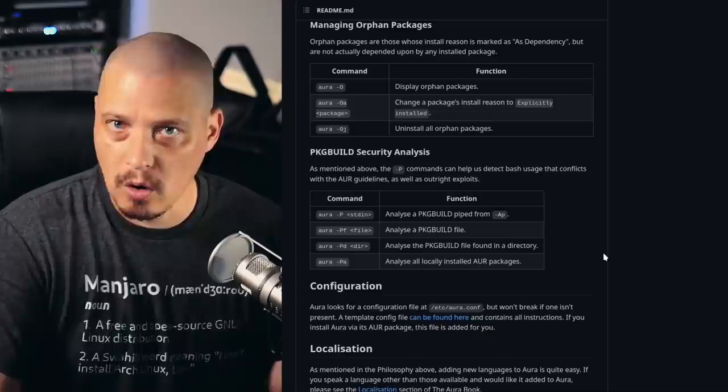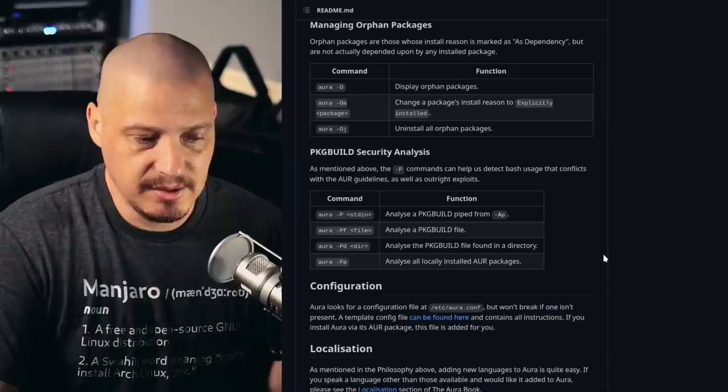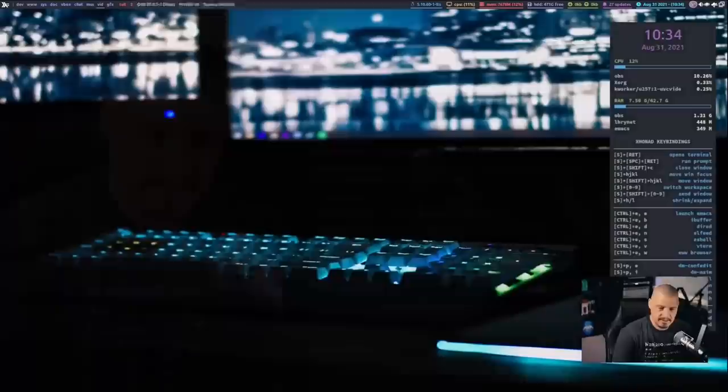Aura also allows you to analyze the package builds. Most AUR helpers typically have you read the package build anyway, but Aura has some neat stuff in it. And Aura has the ability to let you do a hot edit on a package build, meaning I can edit the package build before the installation, which is a really neat feature.